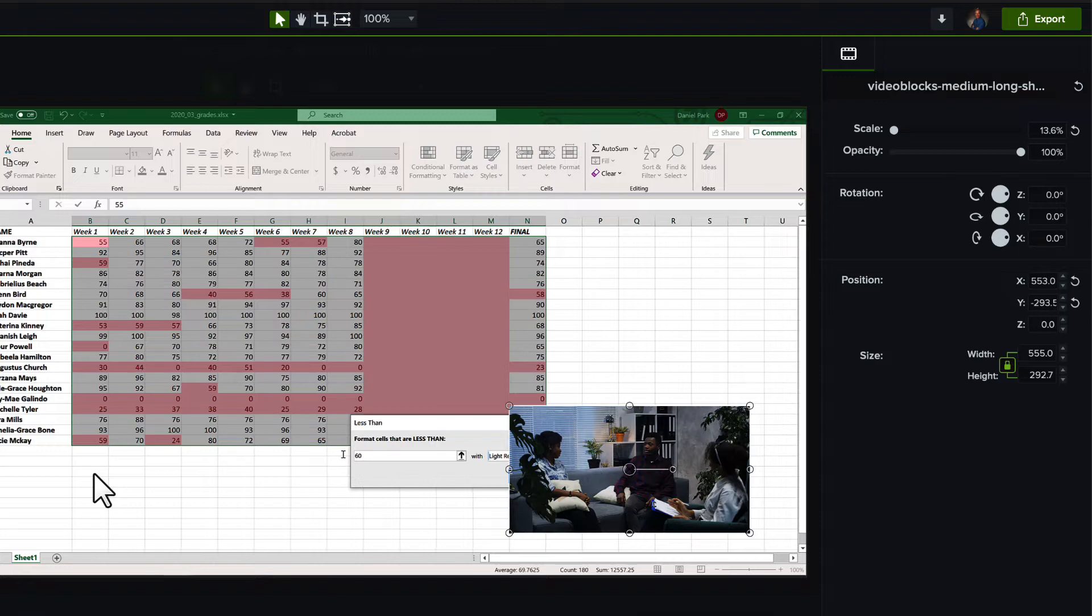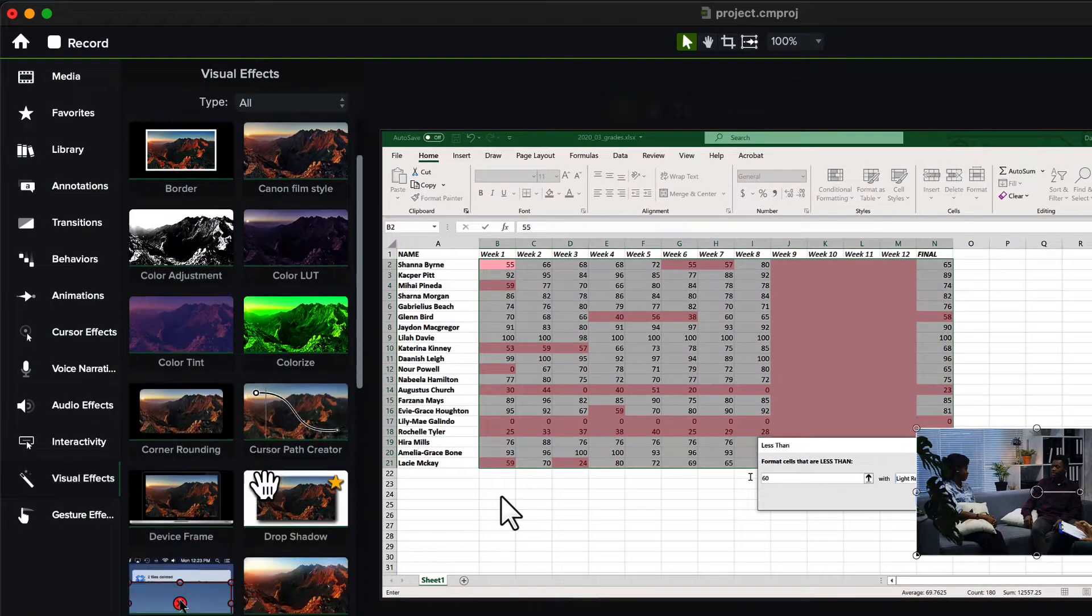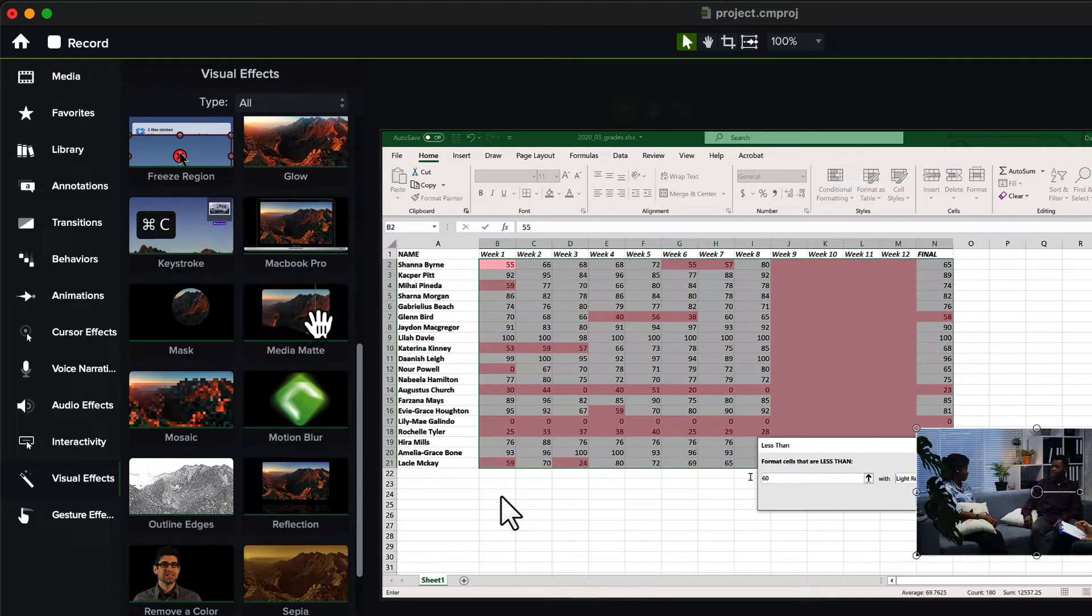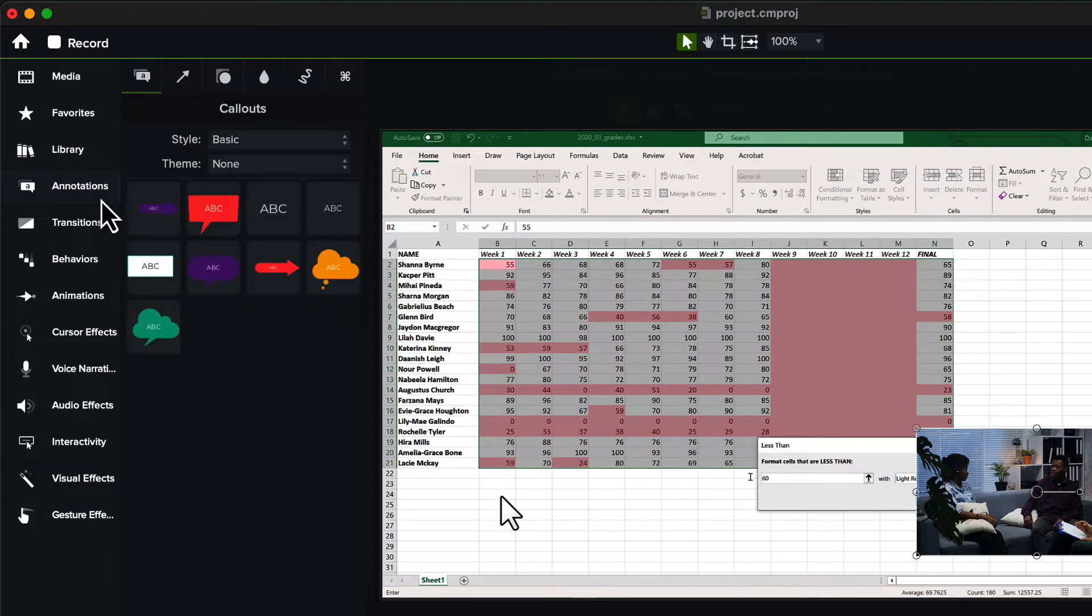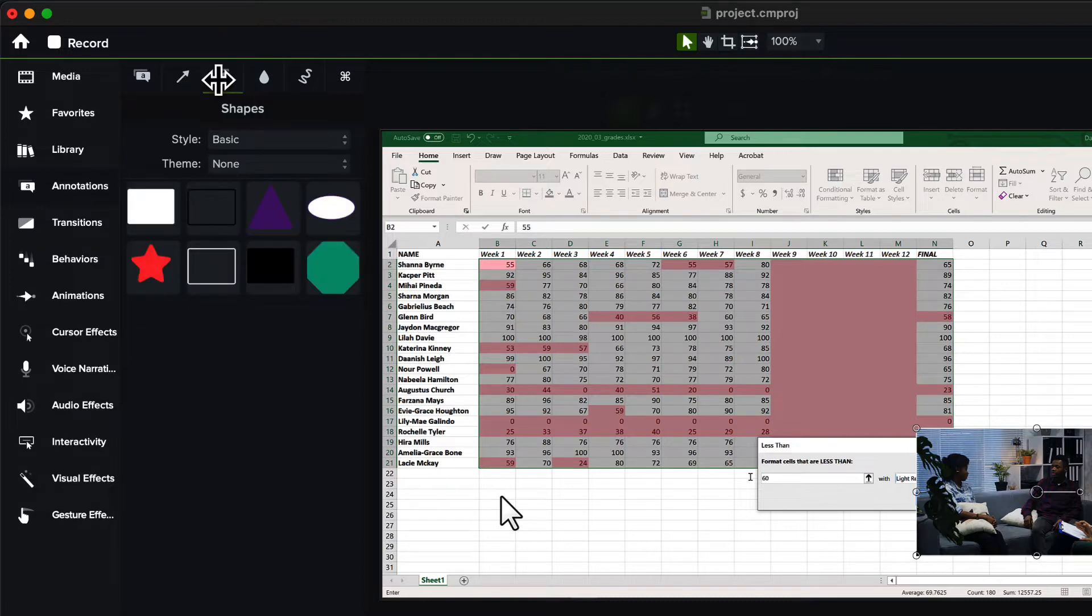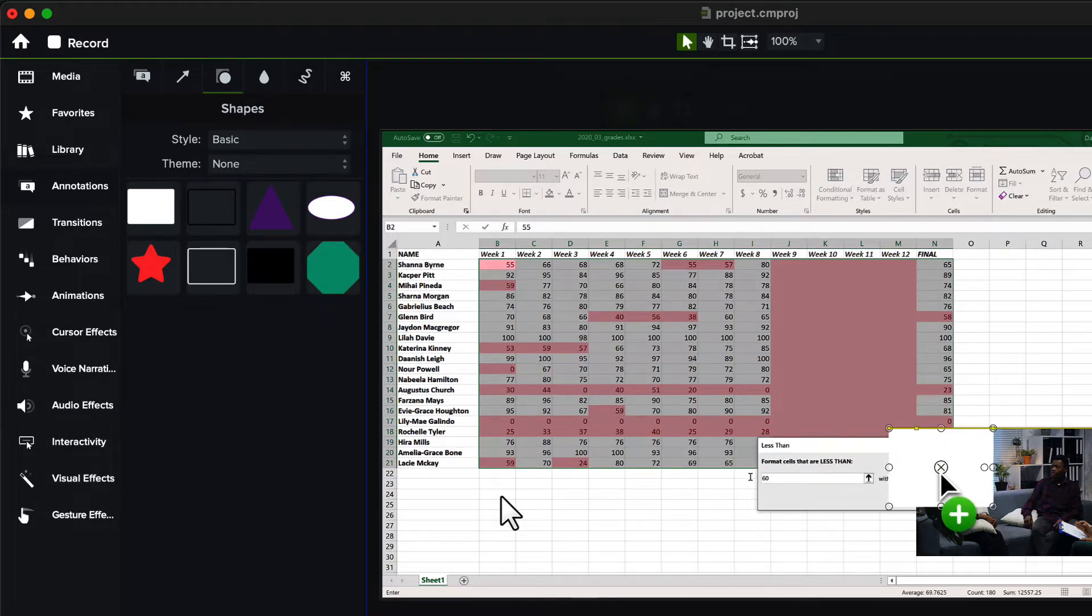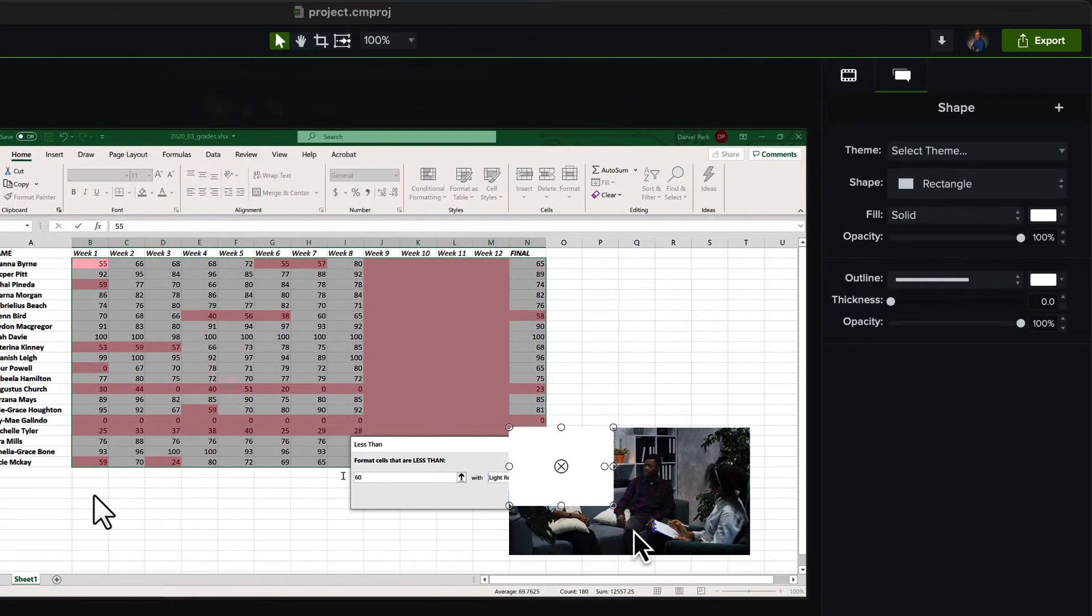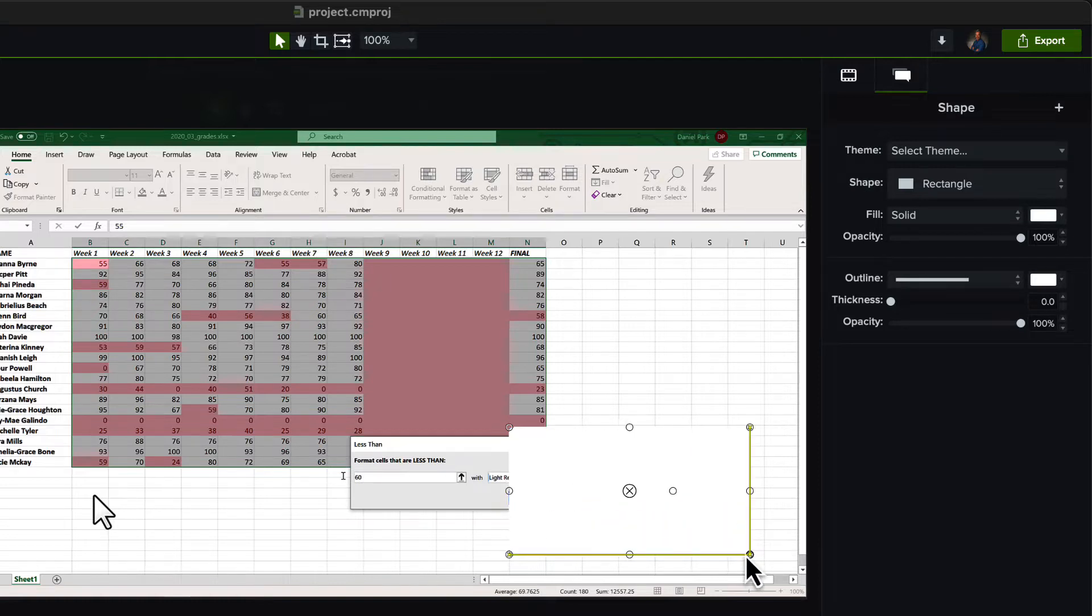We're going to use a media mat to artificially constrain the size of this video window. To do this, we need a shape to act as the video's mat. I'll just grab a shape annotation here, and we'll make it the same size and location as the video. And just to make it stand out, let's make it a funky color.